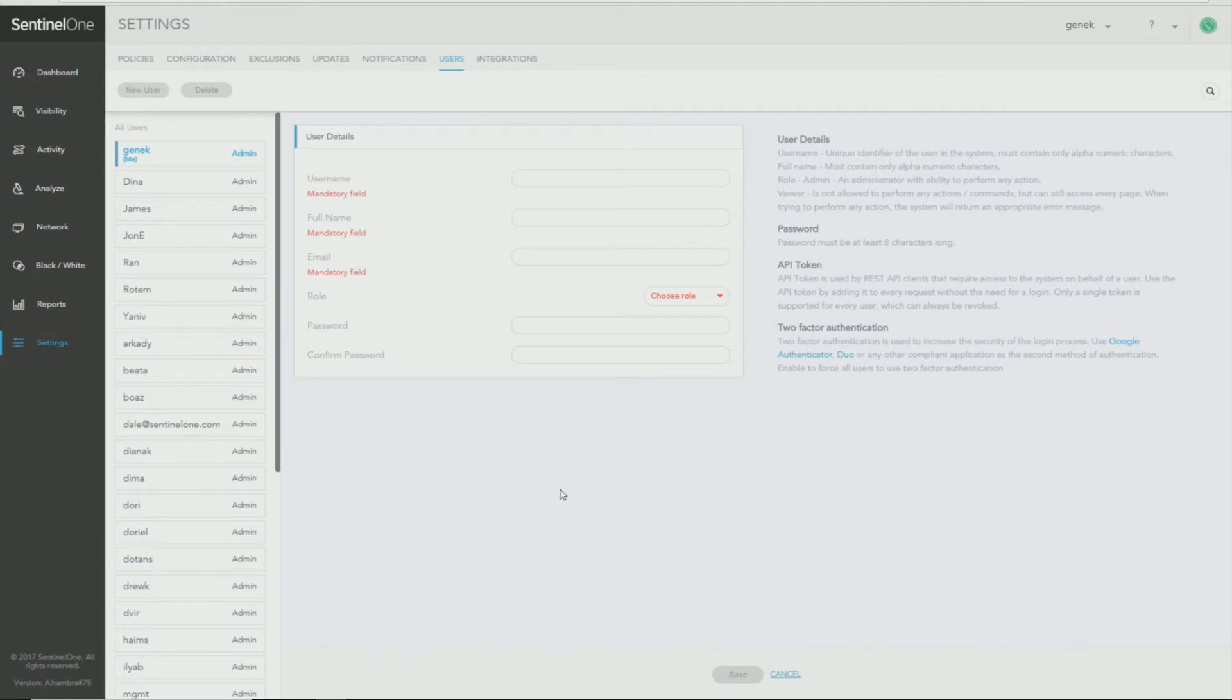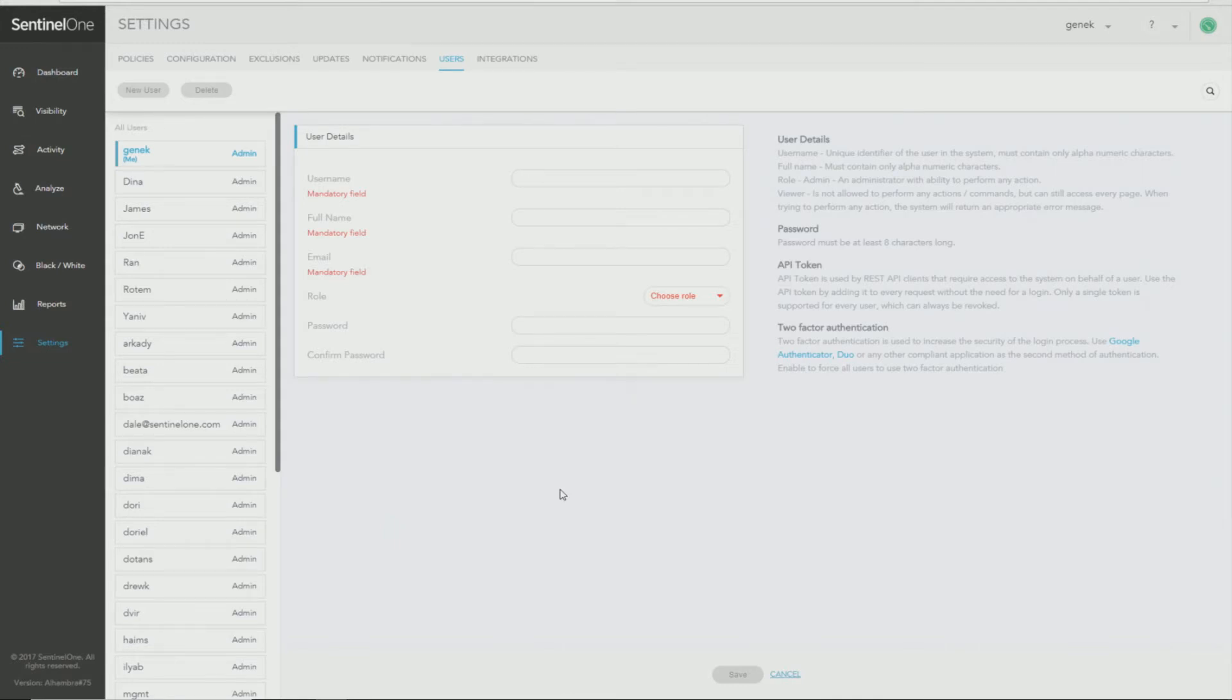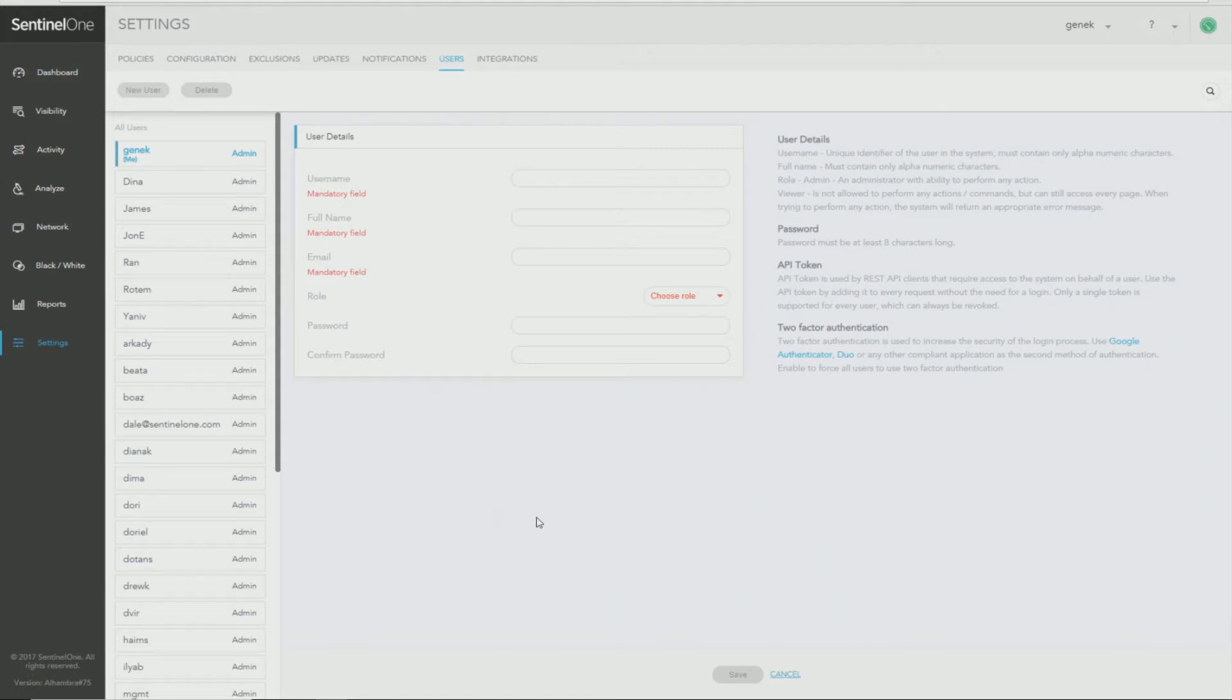The next item I would like to show you is Deployment of SentinelOne Endpoint Agents. The initial deployment should take place using your standard deployment practices and whatever standard deployment software you normally utilize for installing agents across your enterprise endpoints.